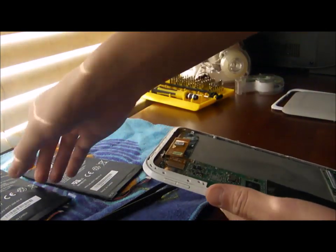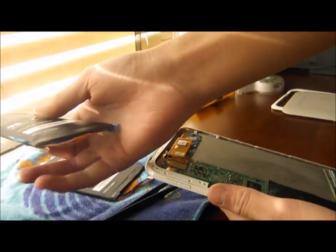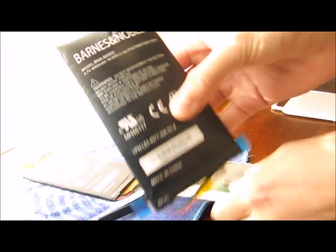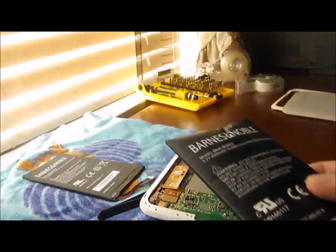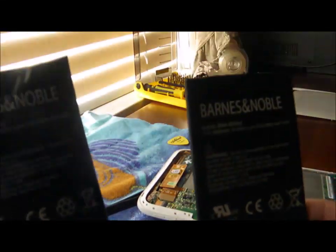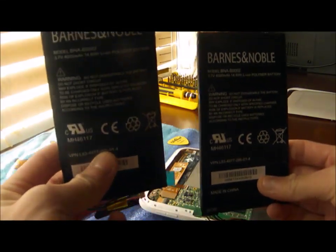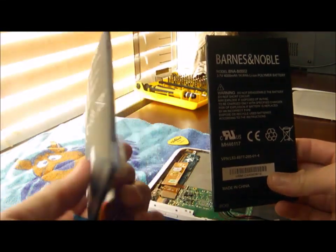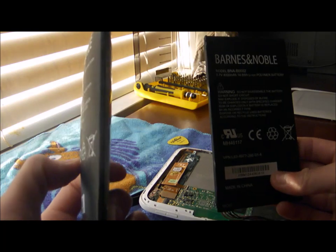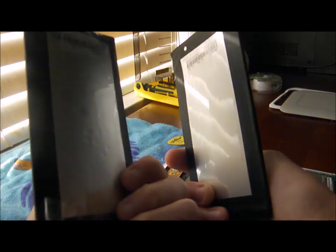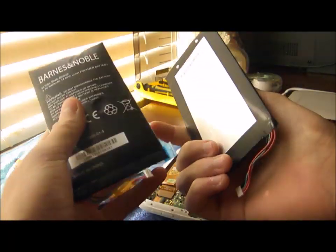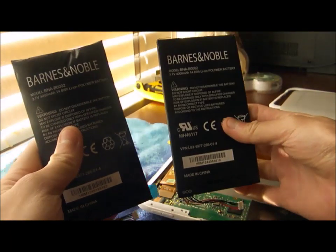And as you see here, this is my old battery, which is different from the new battery I got. As you see here, this one is puffy. And it looks like it's about to explode. So I got a new one.